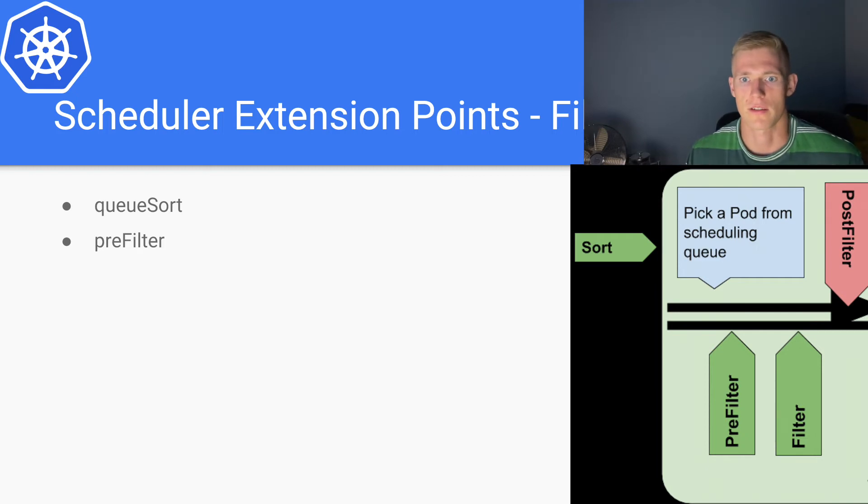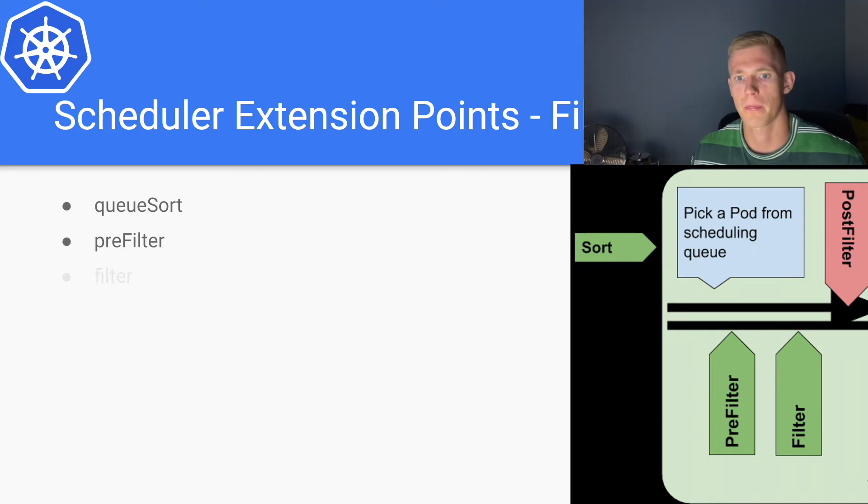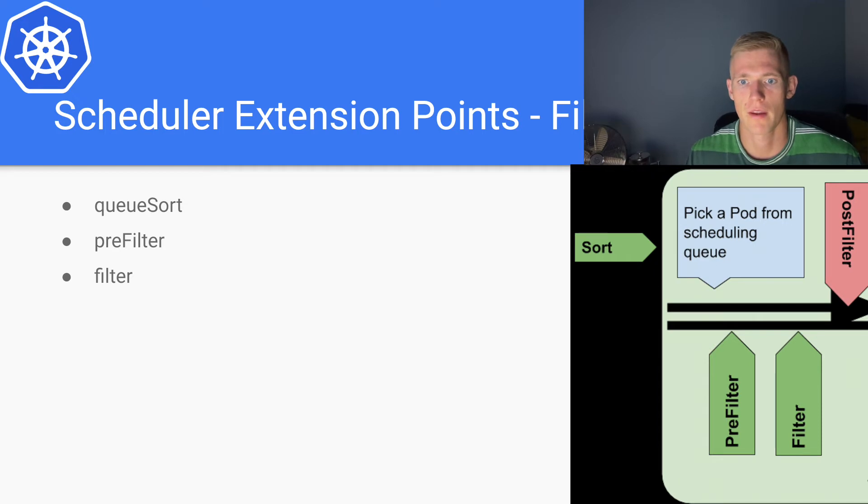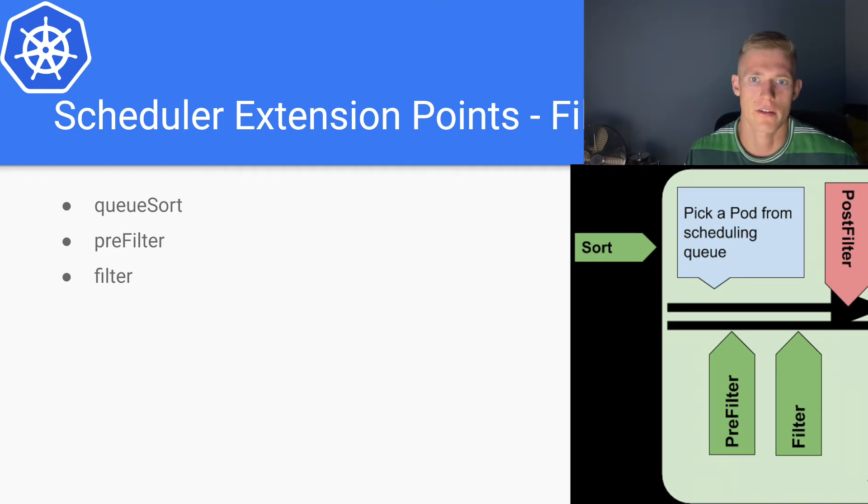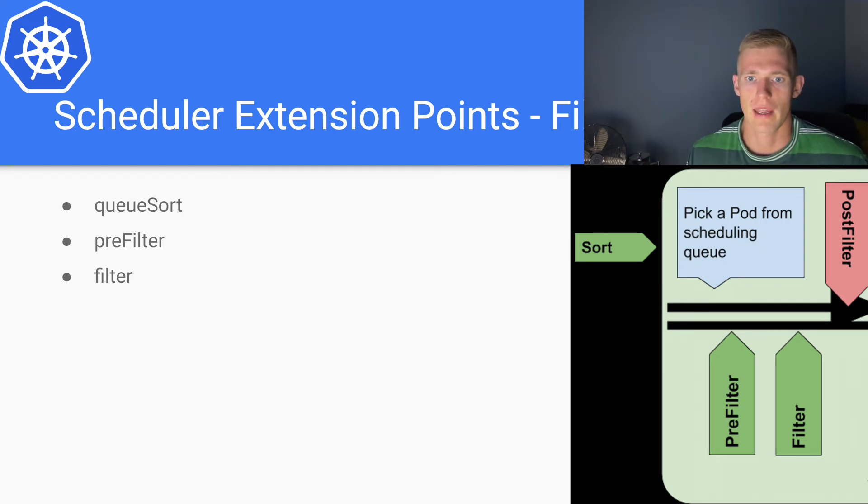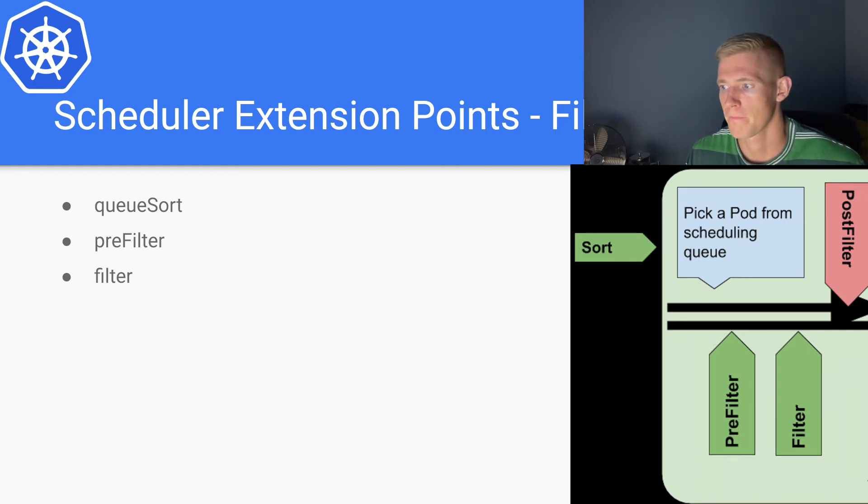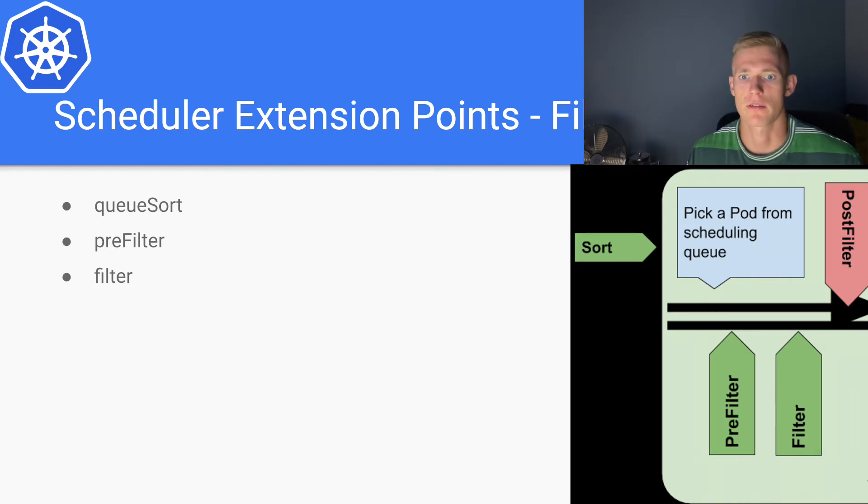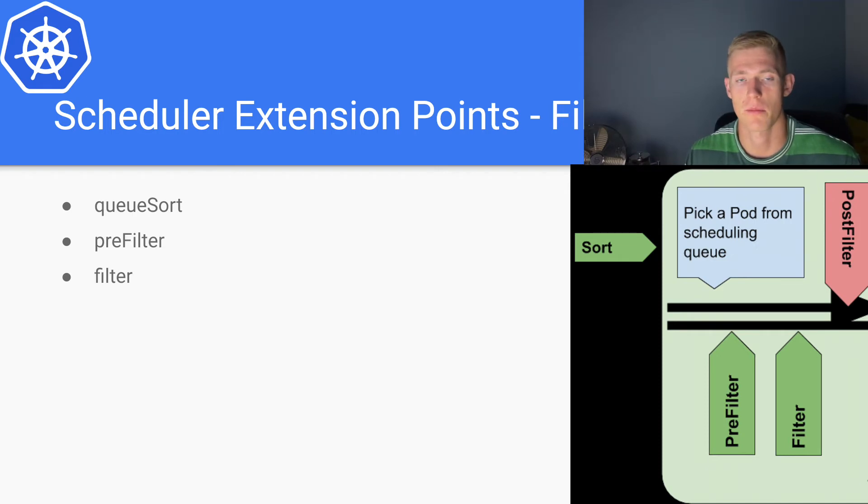Then we have the actual filter algorithm itself. Here we will run based on various criteria as I mentioned before. We will run individual plugins, so the filter extension point may have multiple plugins.